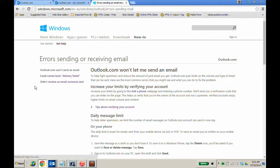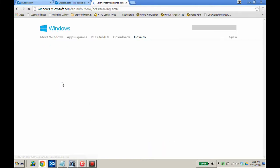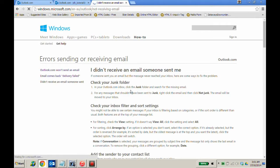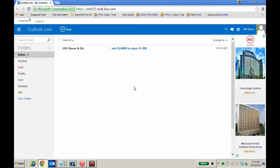When the page opens up, you will see a subheading on the left-hand side saying didn't receive an email someone sent. Click. Take the time to read down the page and follow the directions the page gives you.